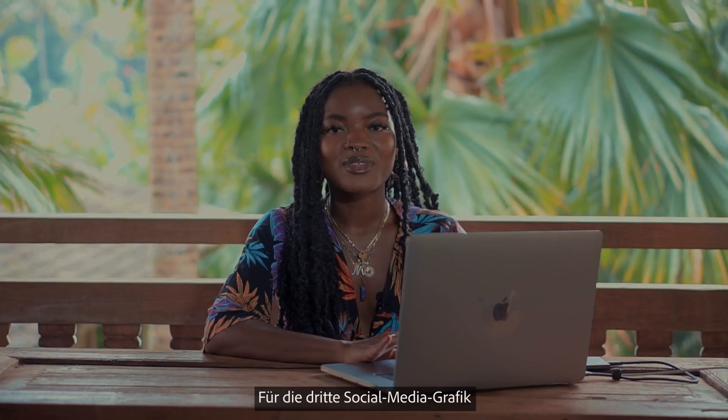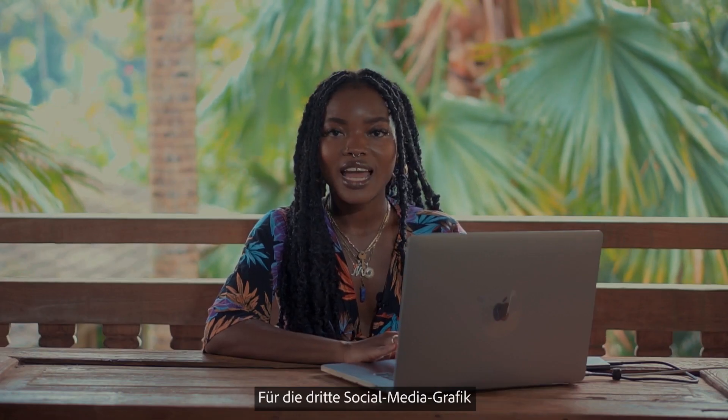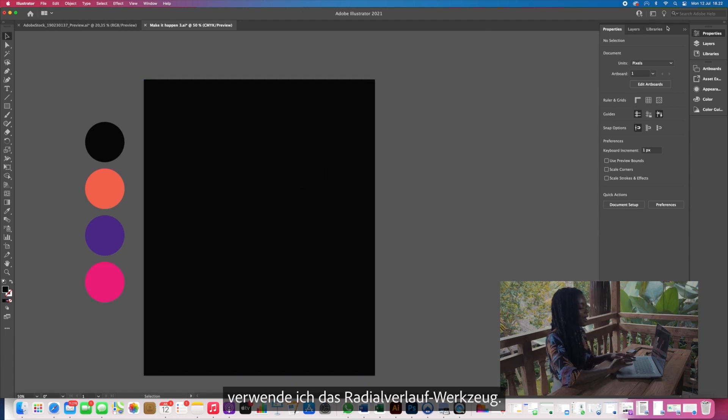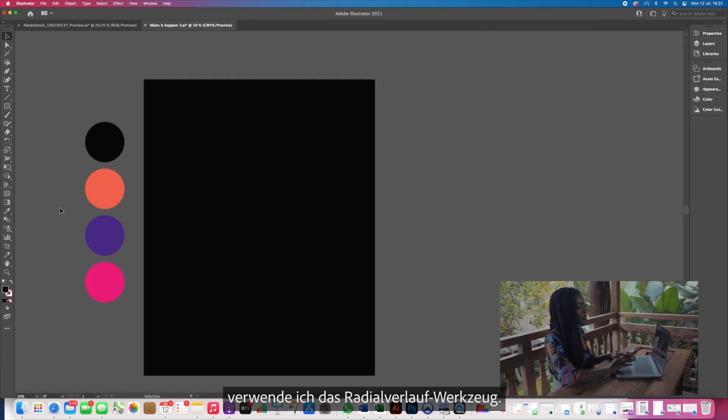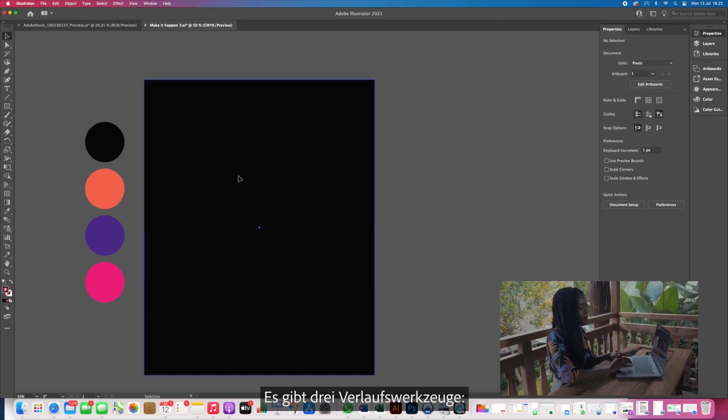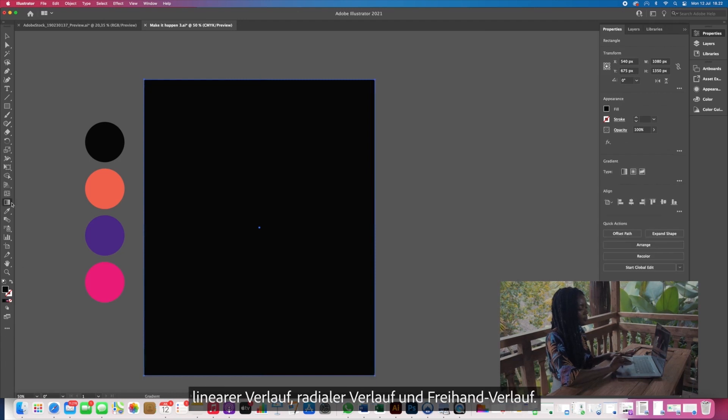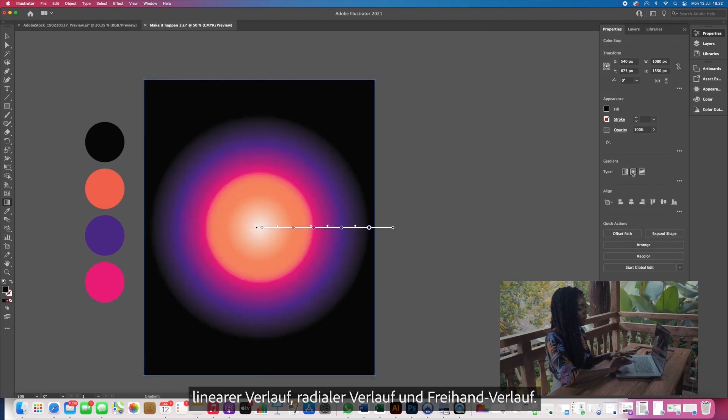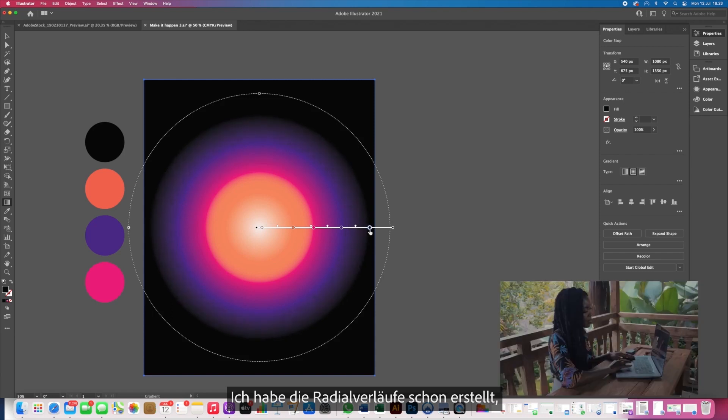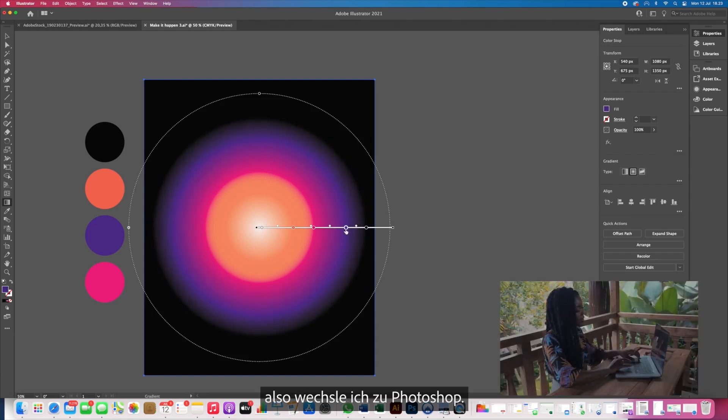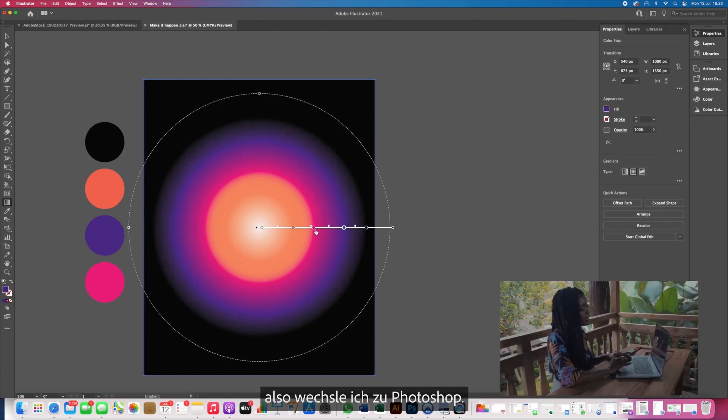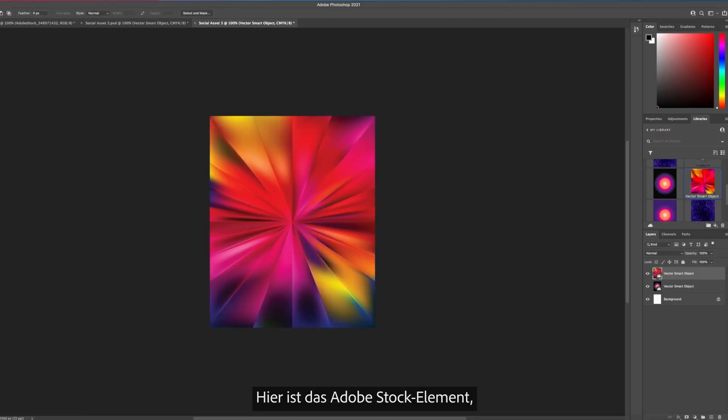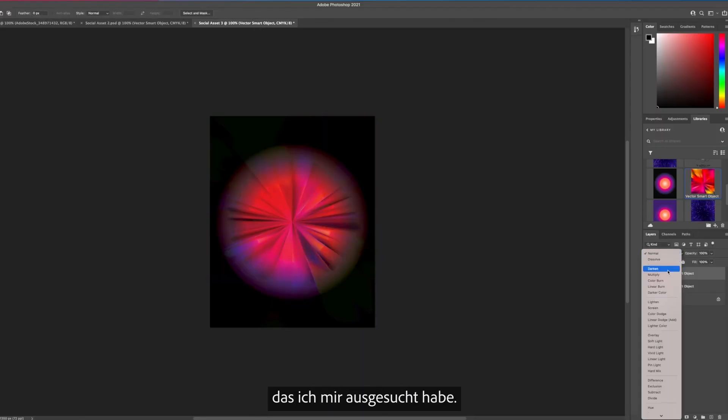Okay so for the third social media asset for today we're going to be using the radial gradient tool and there are three tools you can use for this. There's the linear, radial, and freeform. I went ahead and created our radial gradient already and I'm going to take this and pop it into Photoshop and then I'm going to show you the really cool Adobe Stock asset that I chose for this piece.